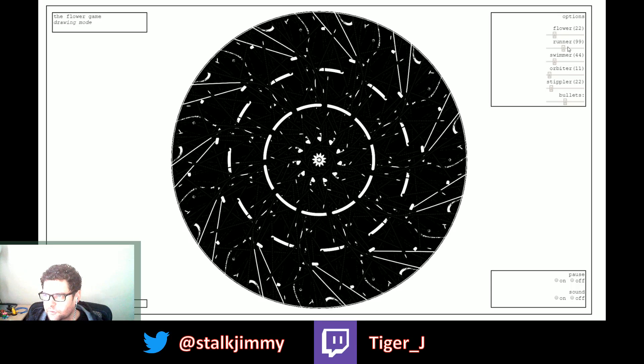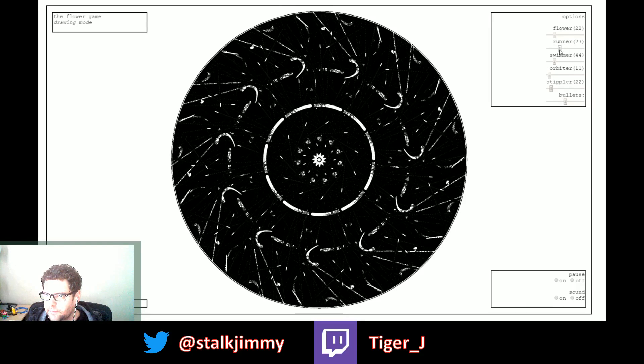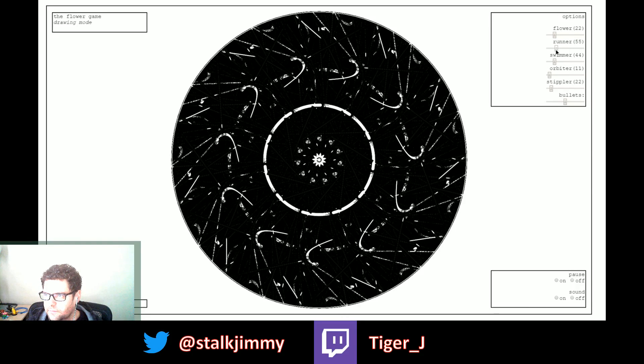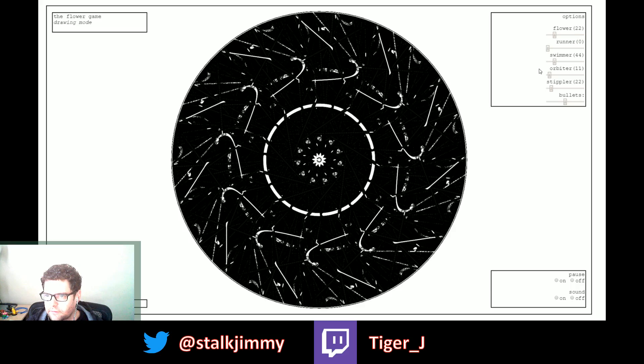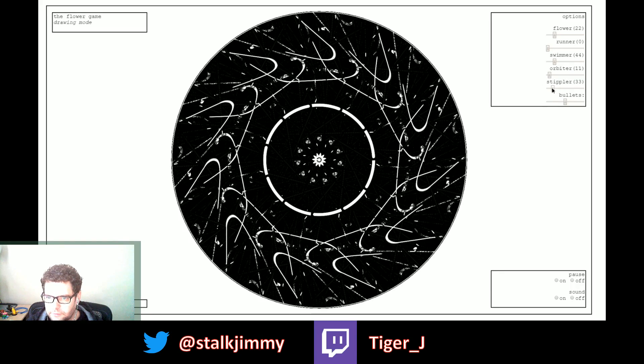Mm-hmm, true. And we don't need so many runners, maybe we do like zero runners. Stipler.